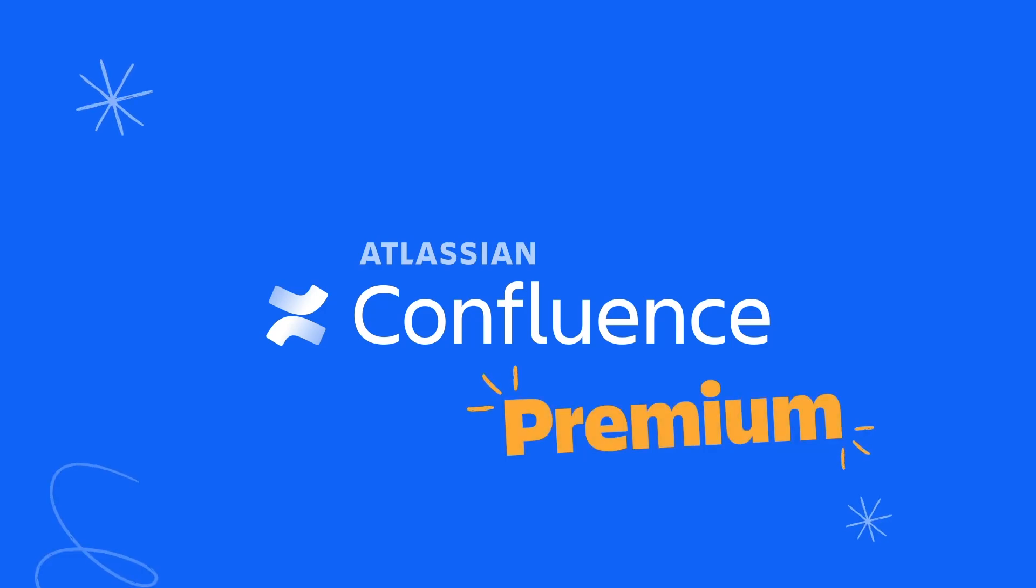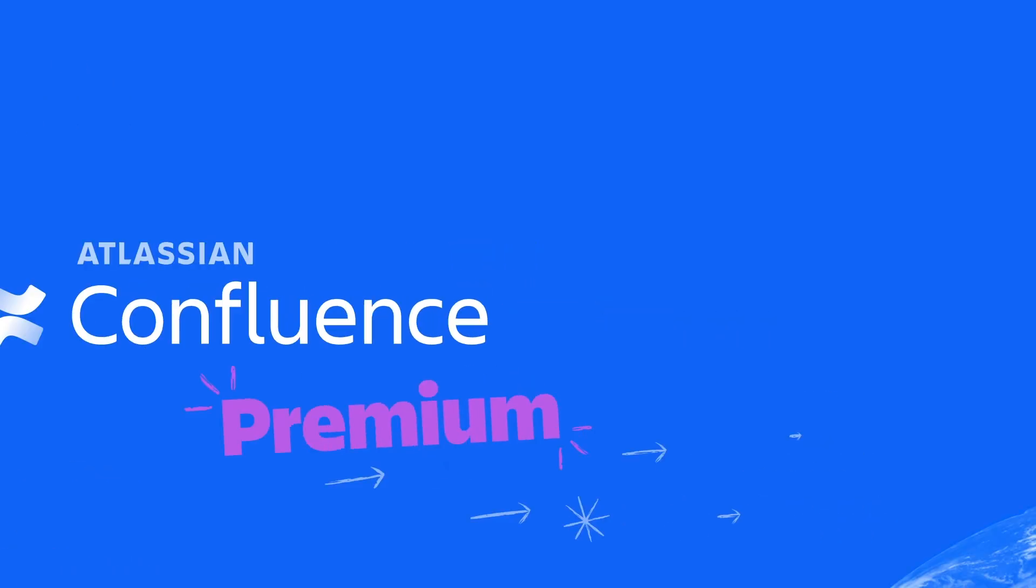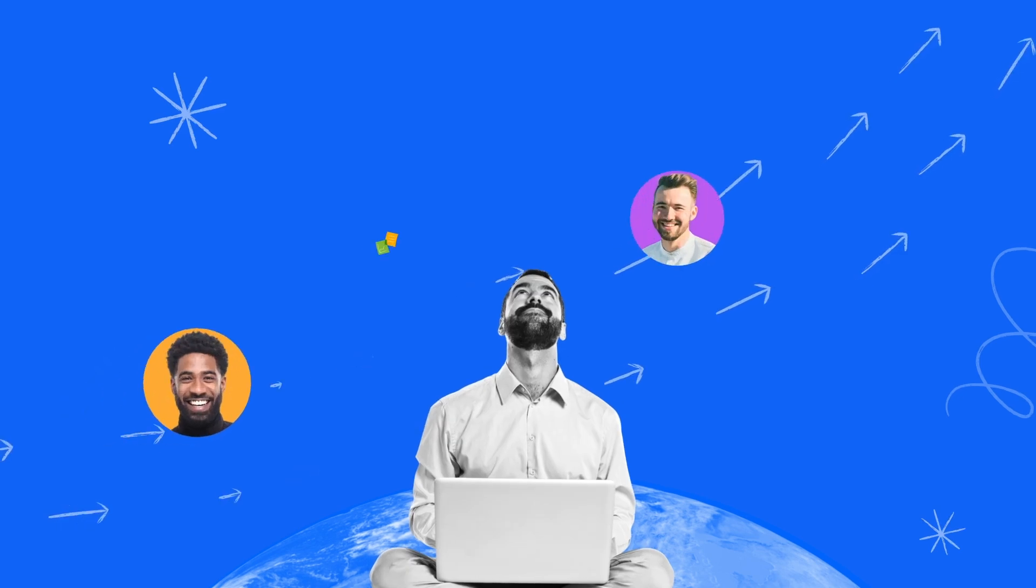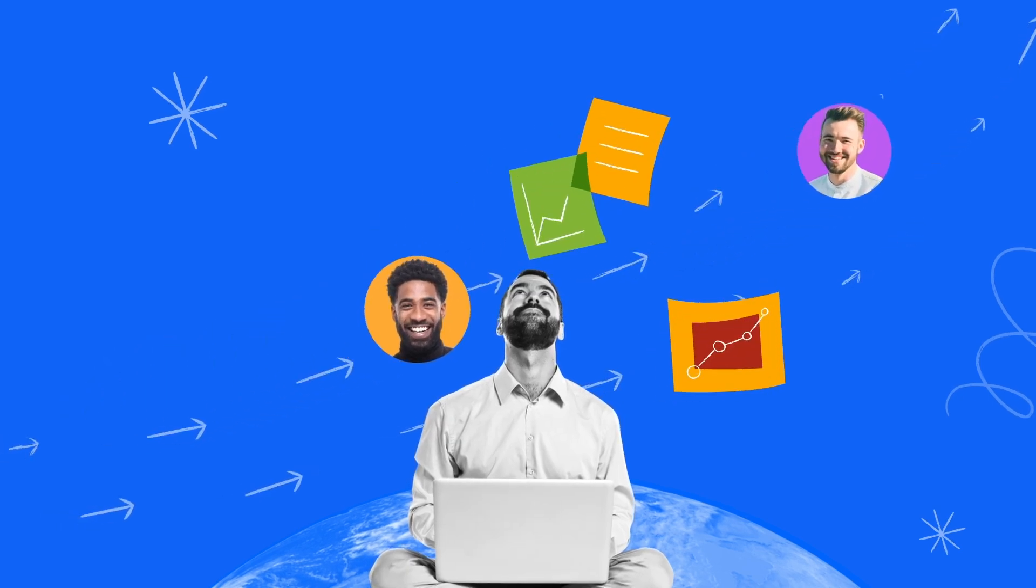Confluence Premium makes it easier than ever for admins to manage permissions at scale, which is important as they manage more people, content, and data across teams.